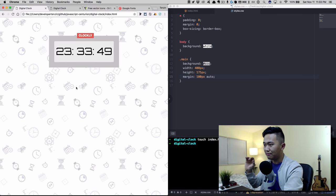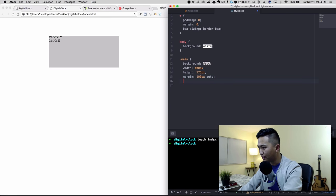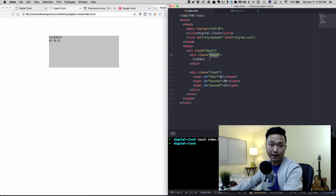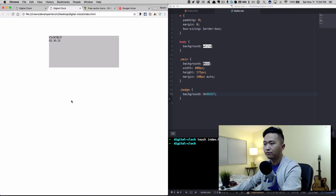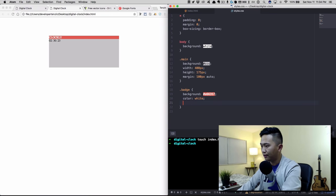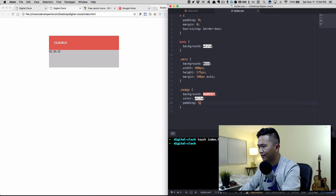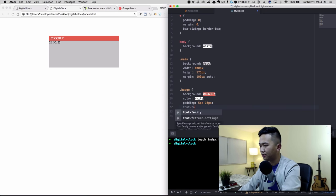Now we'll add styles for our badge — the '.badge' class. Give it a background color of '#e66357', text color of white, padding of '5px 10px', font-family of sans-serif, and font-weight bold. We'll also give it a width of about 96 pixels.